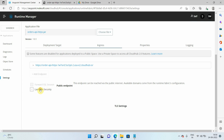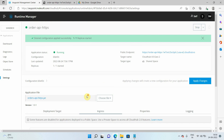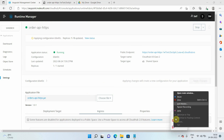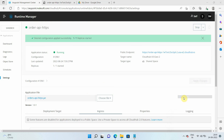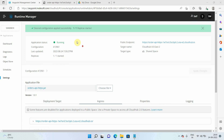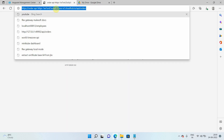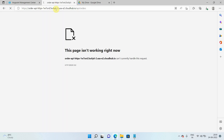To fix this, I need to enable last mile security to tell ingress that my application deployed on CloudHub 2.0 has an HTTPS listener, so it must forward traffic on HTTPS. The request will come on ingress on HTTPS, and with last mile security enabled, the traffic will be forwarded to the application on HTTPS. I'll enable last mile security and click 'Apply Changes' — this will take some time.